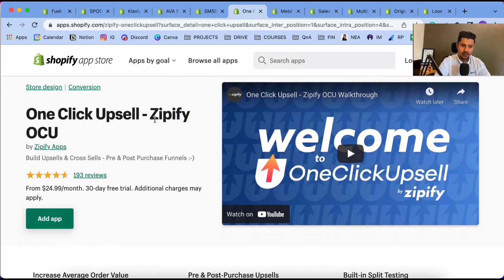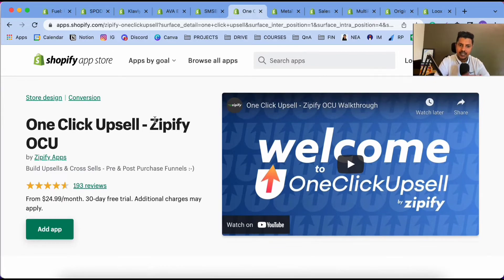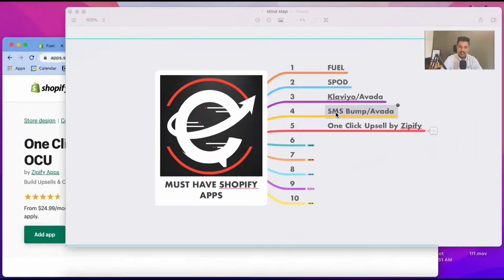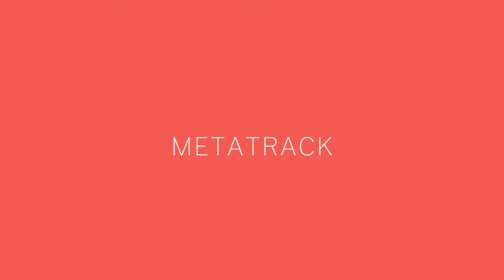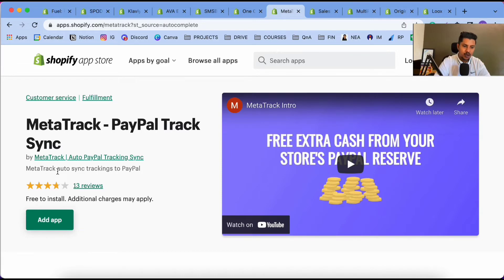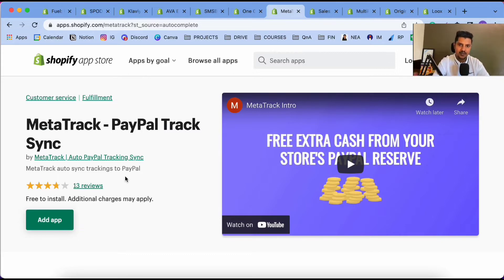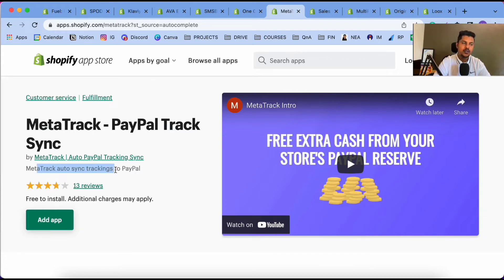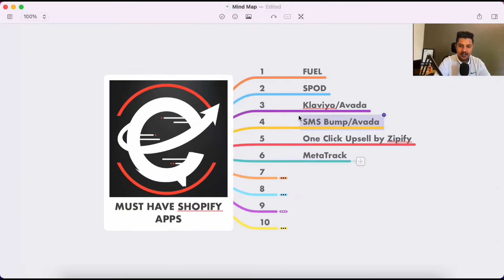Upsells help you increase your average order value and thereby increase your profitability. The sixth app is Meta Track, which auto-syncs tracking information to PayPal. Once your POD supplier updates the tracking info, you need to update PayPal as well — otherwise you might face PayPal holding your money. Meta Track handles this with 100% automation and it's a free app, saving you a lot of time.